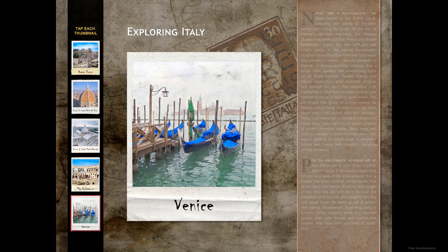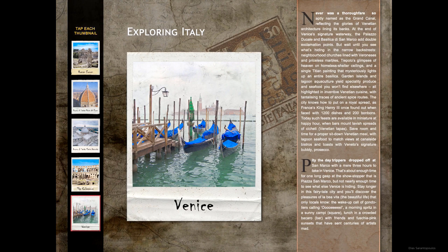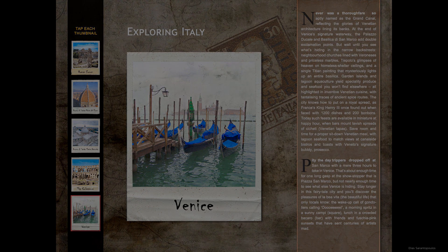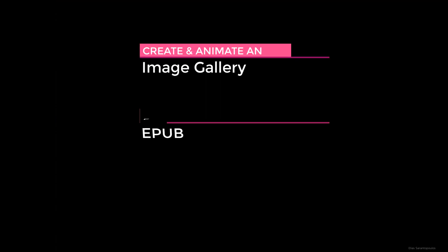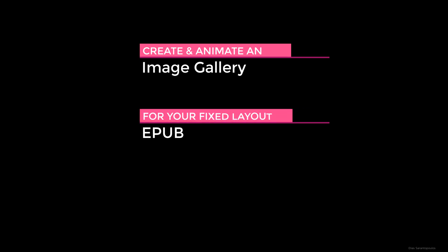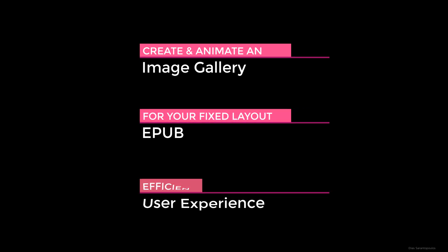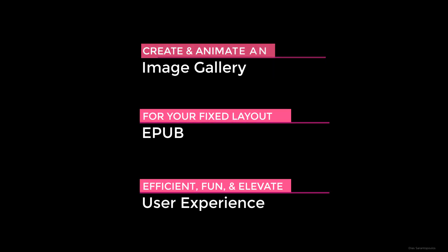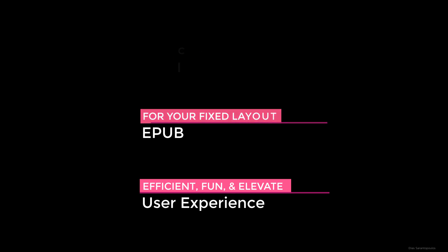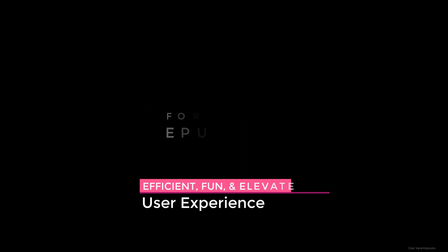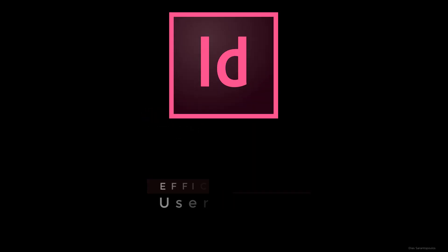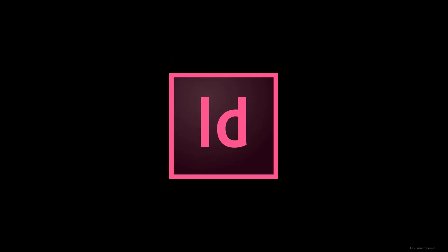So in this InDesign CC tutorial you will learn how to create and animate an image gallery inside your EPUB to make your workflow more efficient, fun and elevate user experience. All that with Adobe InDesign CC.